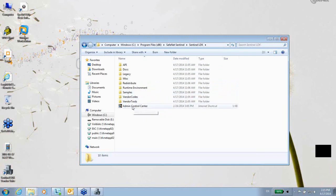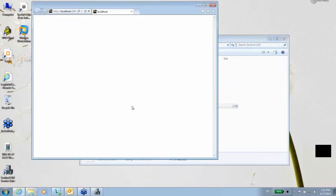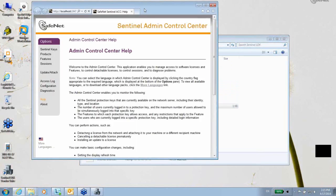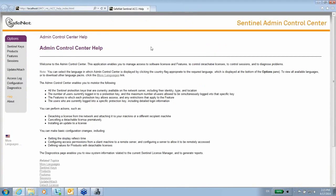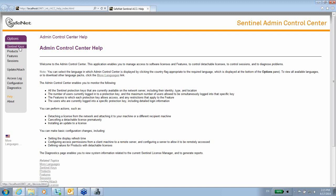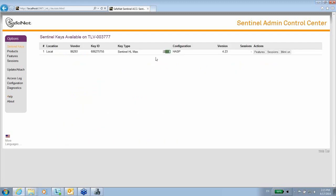As we said, the Admin Control Center is the utility which is part of the runtime or the driver and allows you to see what keys are connected and such functionalities. Thank you for watching.